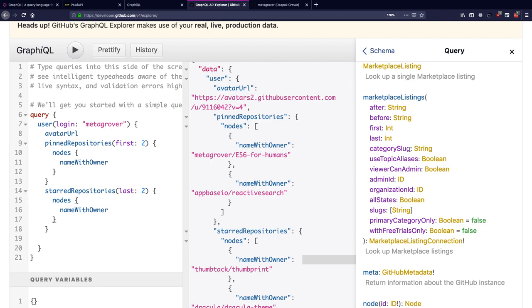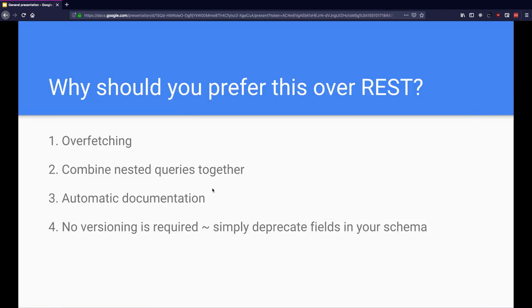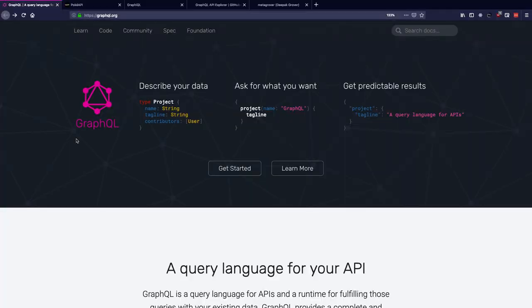Next, no versioning is required. You can simply deprecate fields in your schema which will allow the developers to take note of it, and they can simply query GraphQL over one version. Now you can get more details about GraphQL at graphql.org, learn how to write GraphQL queries and build something meaningful out of it.